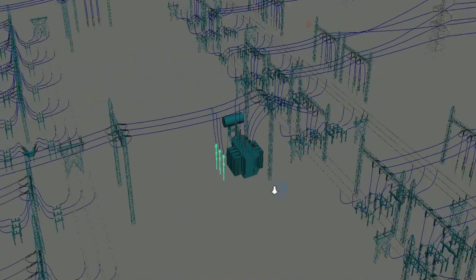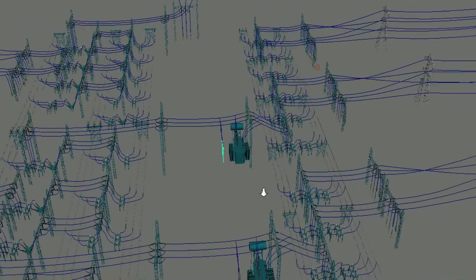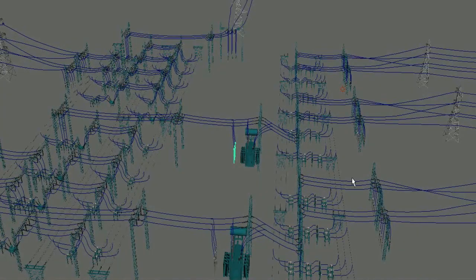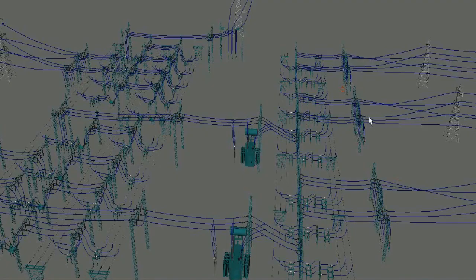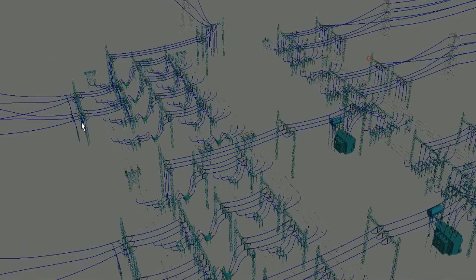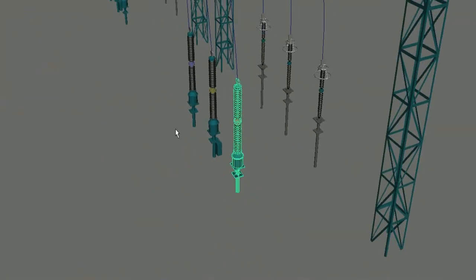These switching surges must not travel up to the neighboring substations, and the switching surges produced there must not enter into these substations. So for that, every substation consists of surge arresters at entry and exit points.